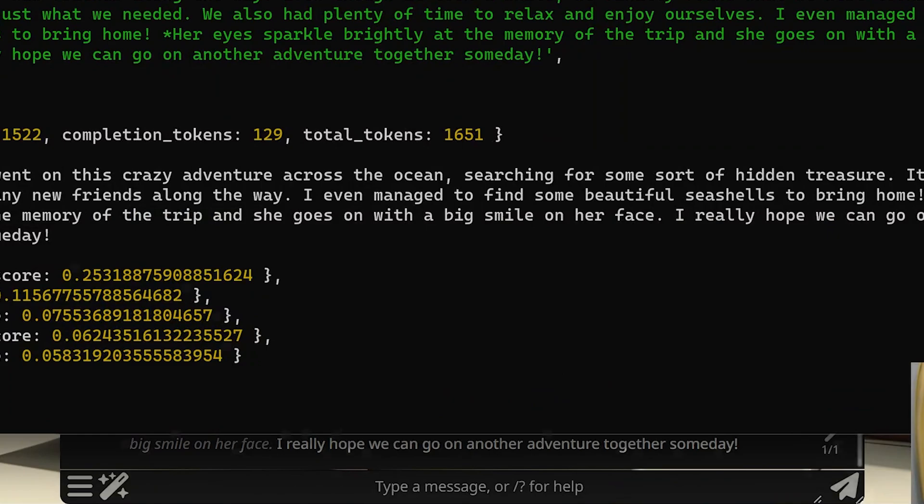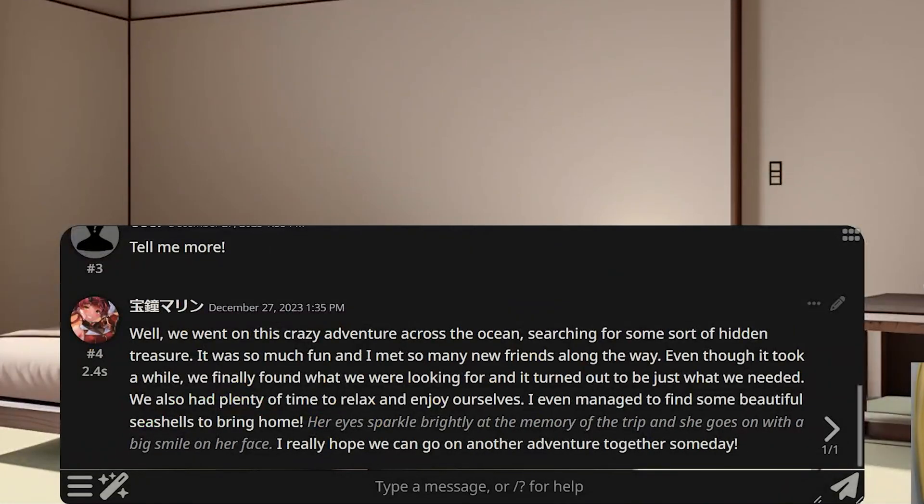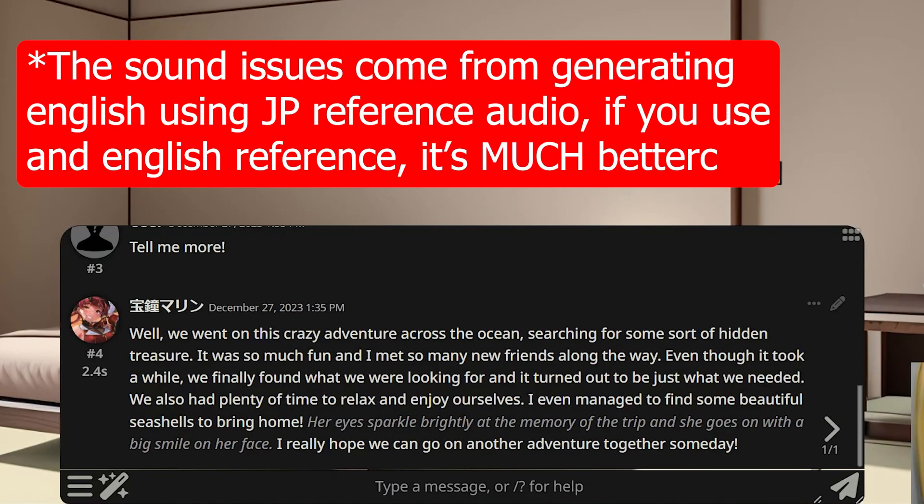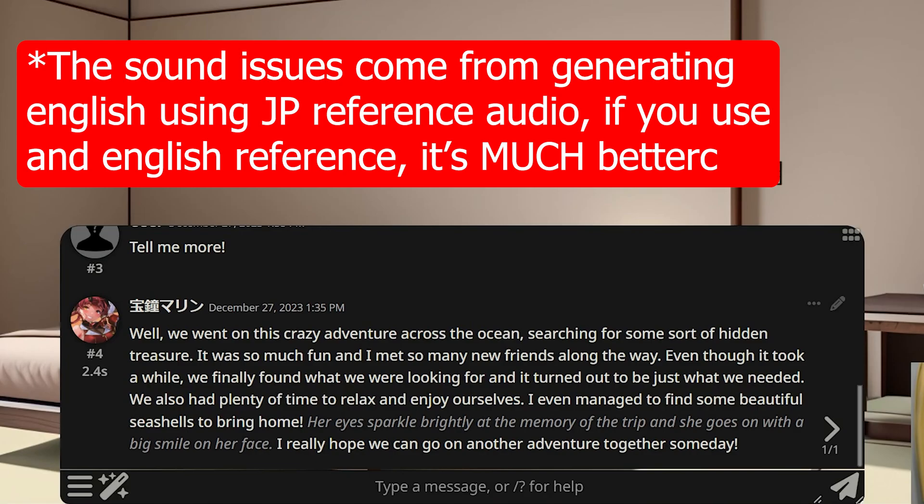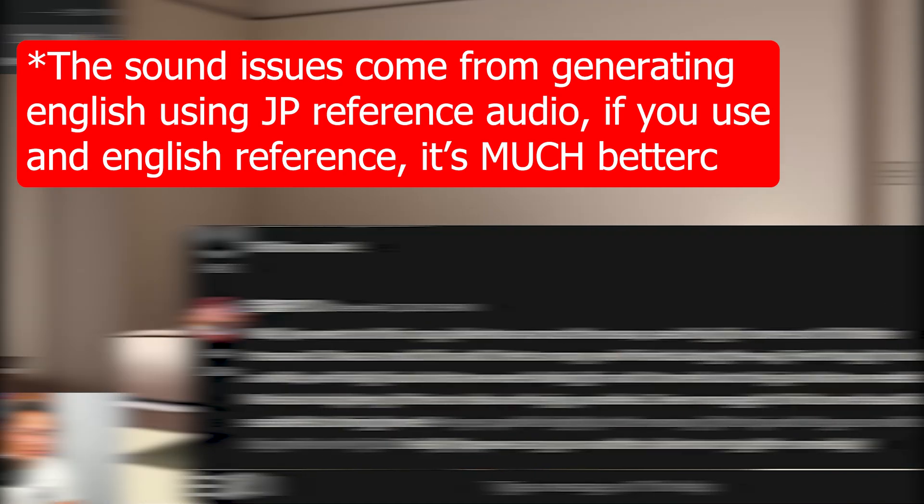Oh, this is going to be a long one. The good thing is XTTS's generation time is pretty fast. So, there's not much latency, but for the long text like this, this will take a little bit of time. Well, we went on this crazy adventure across the ocean searching for some sort of hidden treasure. It was so much fun, and I met so many new friends along the way. Even though it took a while, we finally found what we were looking for, and it turned out to be just what we needed. We also had plenty of time to relax and enjoy ourselves. I even managed to find some beautiful seashells to bring home. I really hope we can go on another adventure together someday.